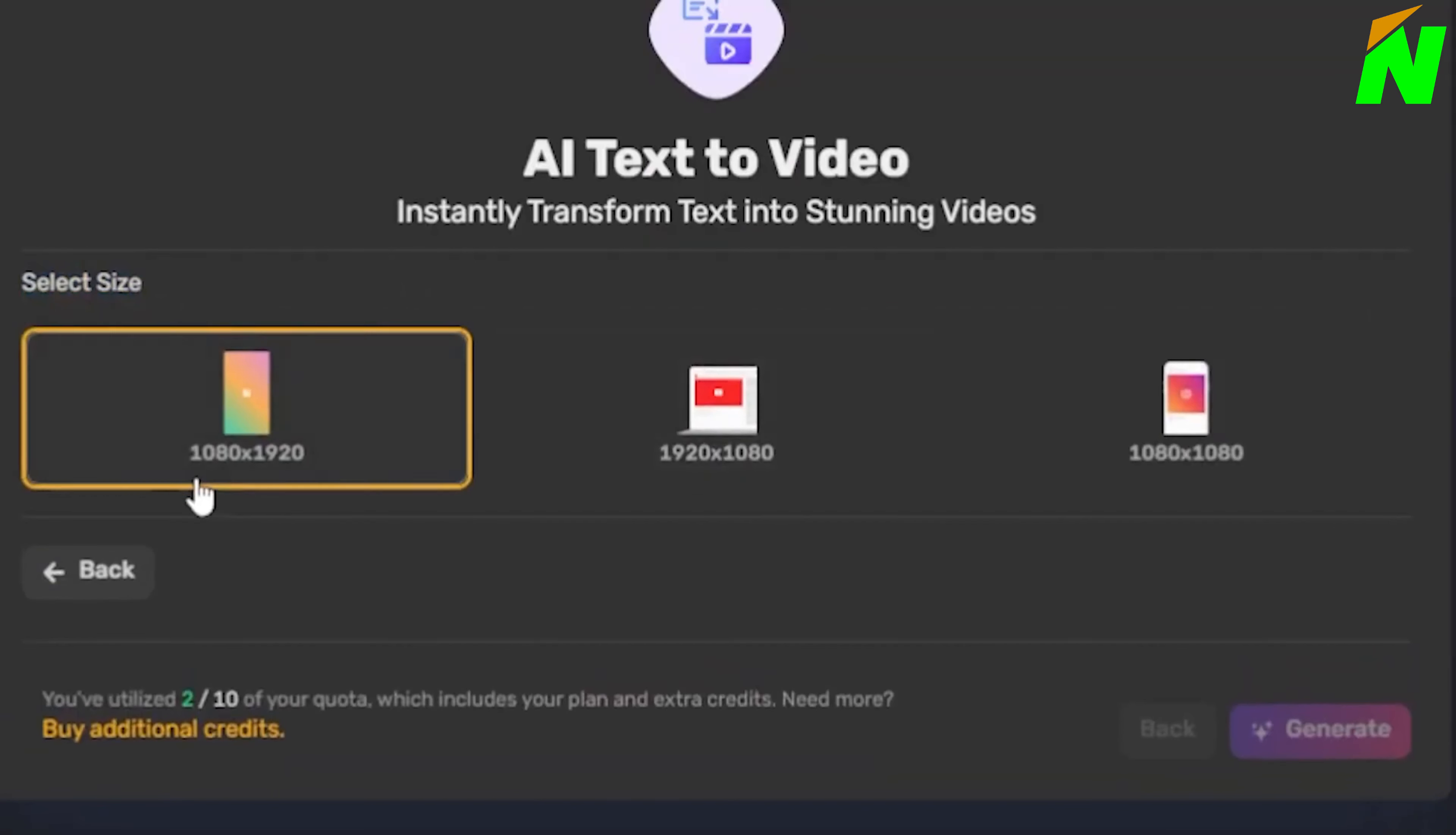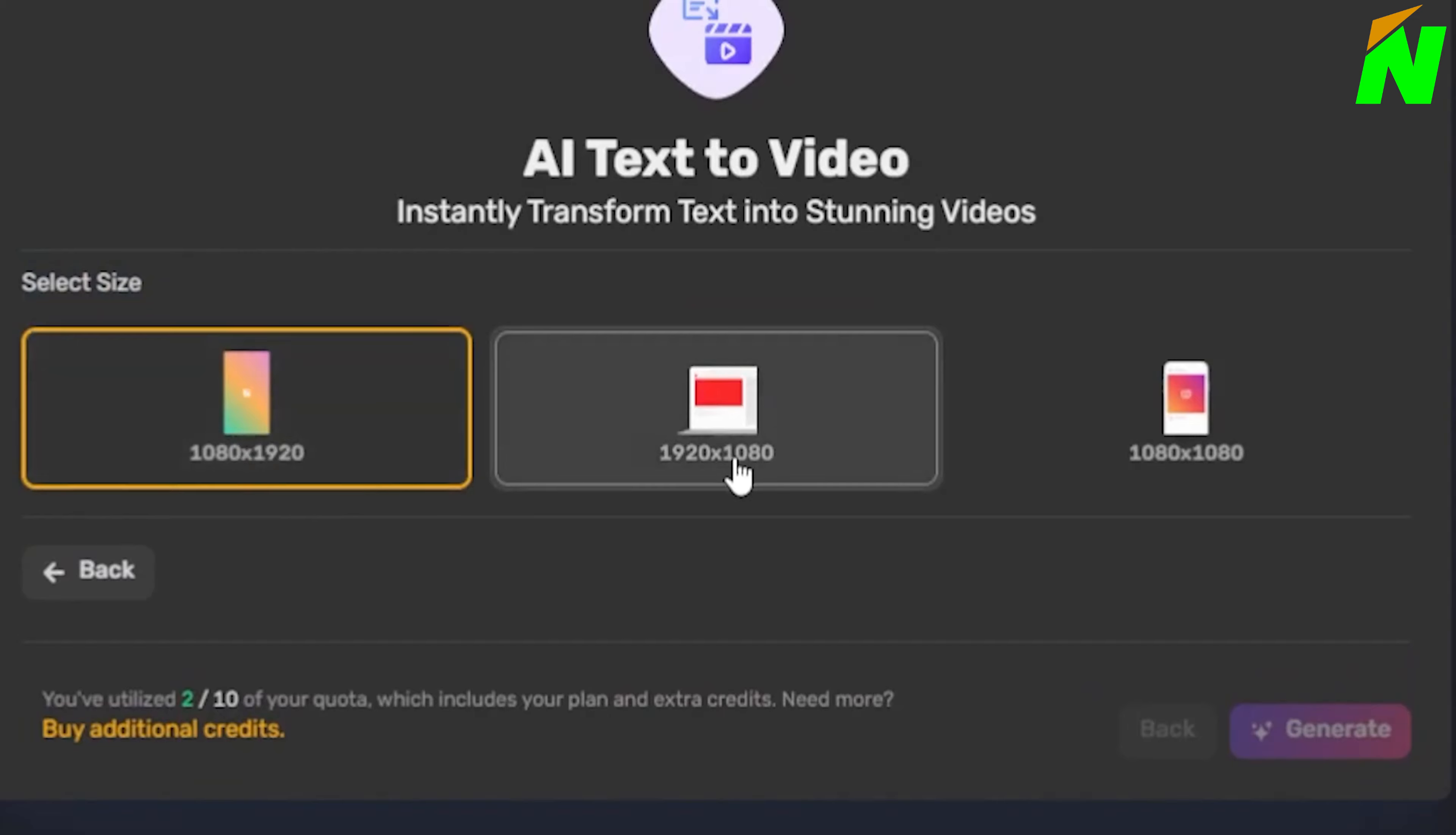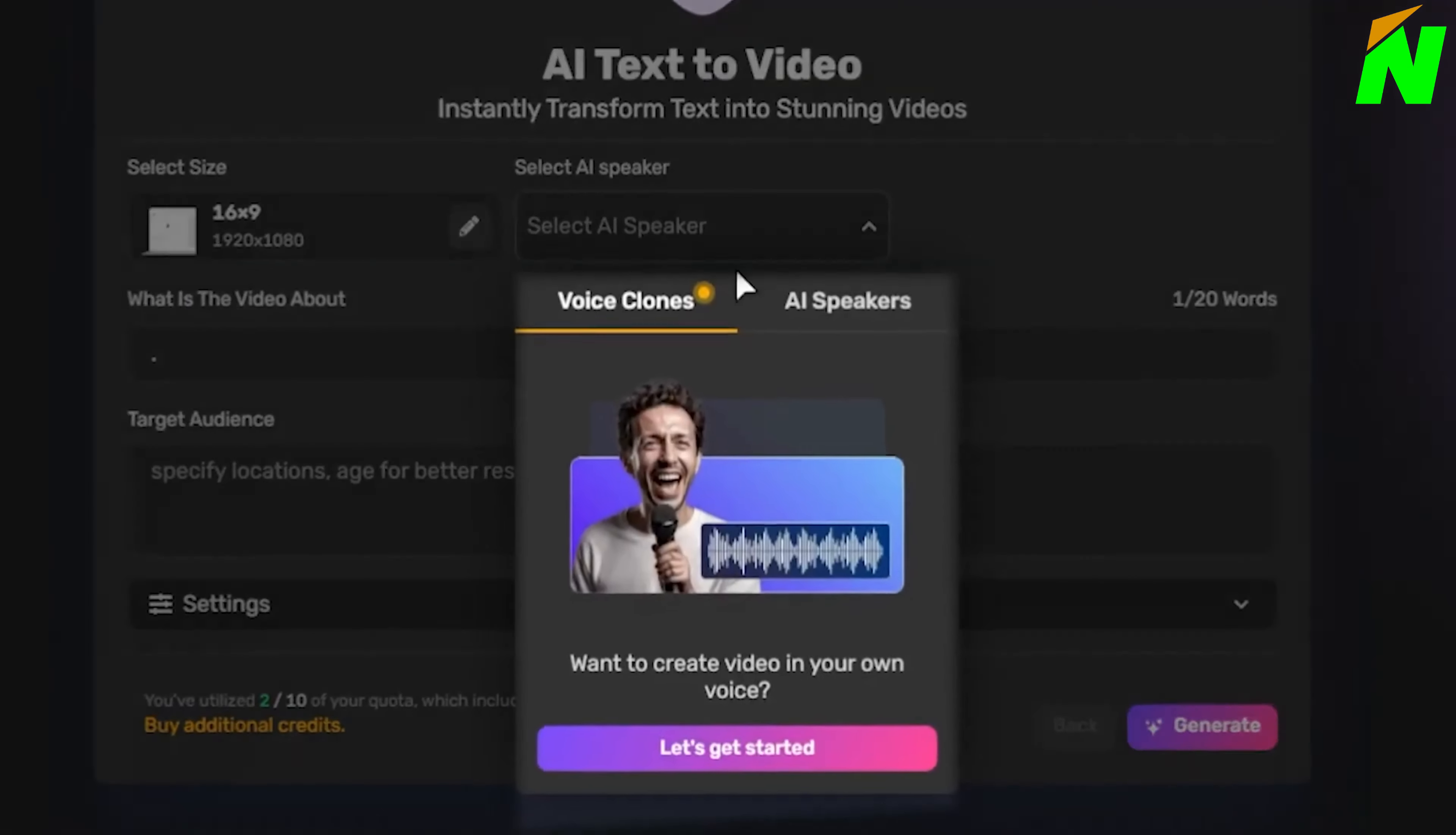First, choose a video size based on the sort of material you're making. Clips should be smaller, while long-form content should be larger. Next, choose an AI speaker.